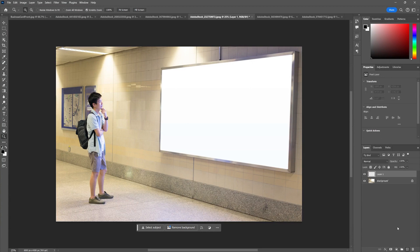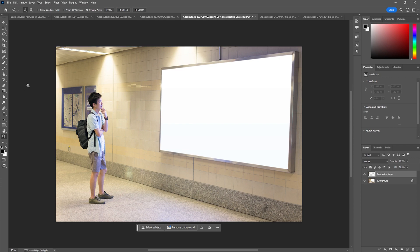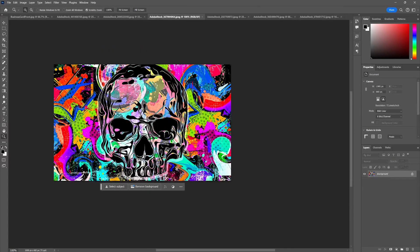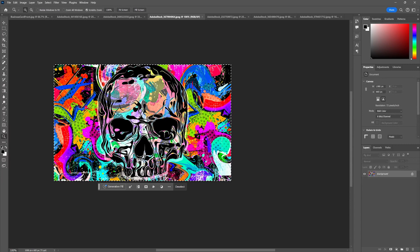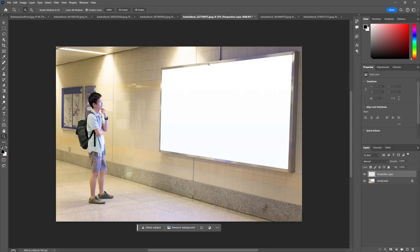I'm going to create a new layer and we're going to call this perspective. You can call it whatever you want but better than layer one. We're going to go down to our image of this beautiful mural and I'm going to Control C to copy it and I'm going to go back here.